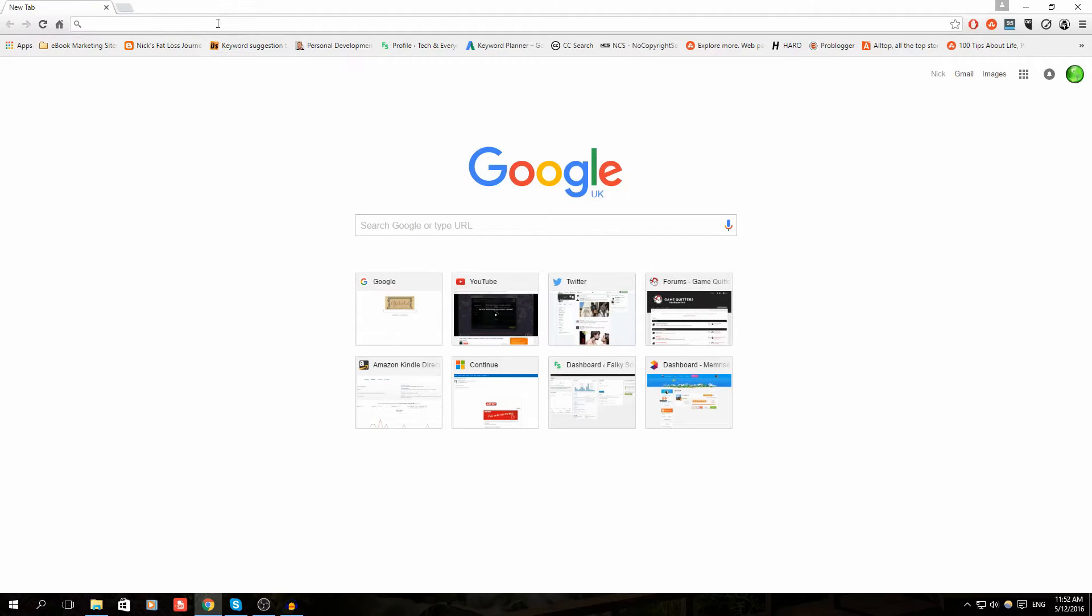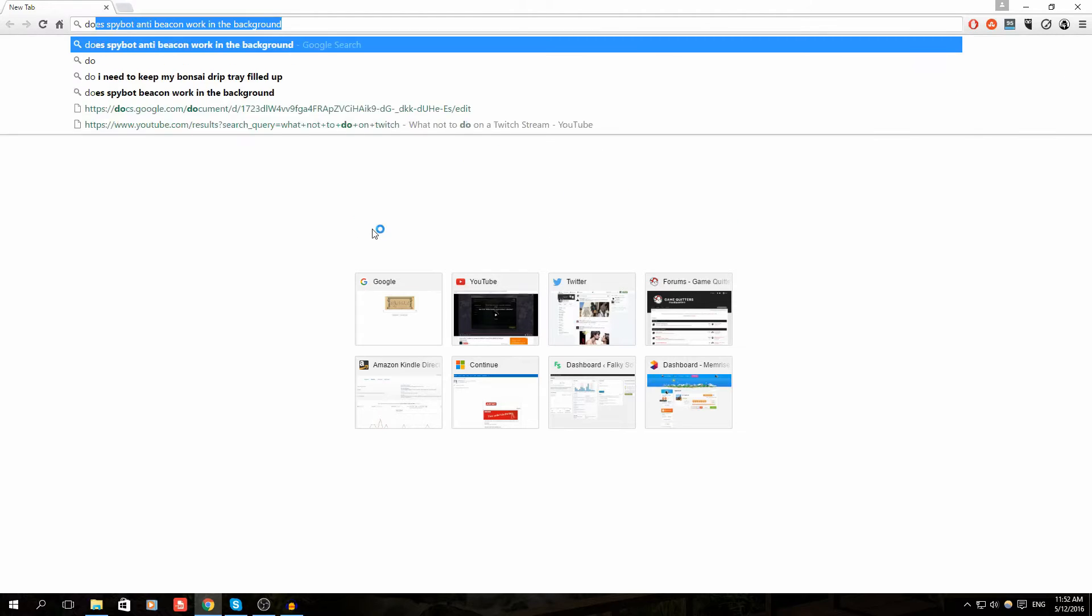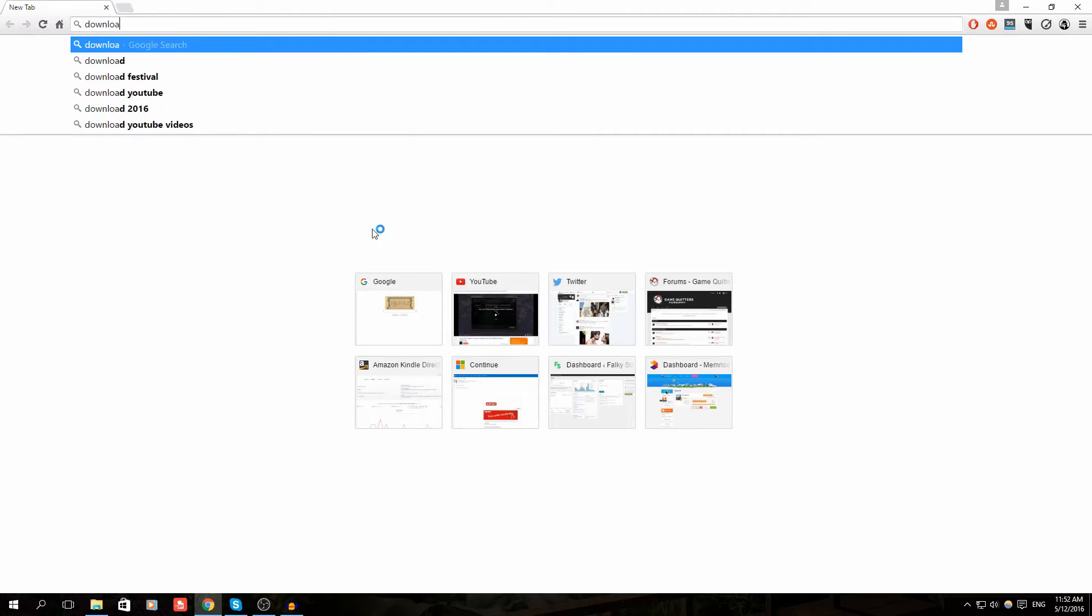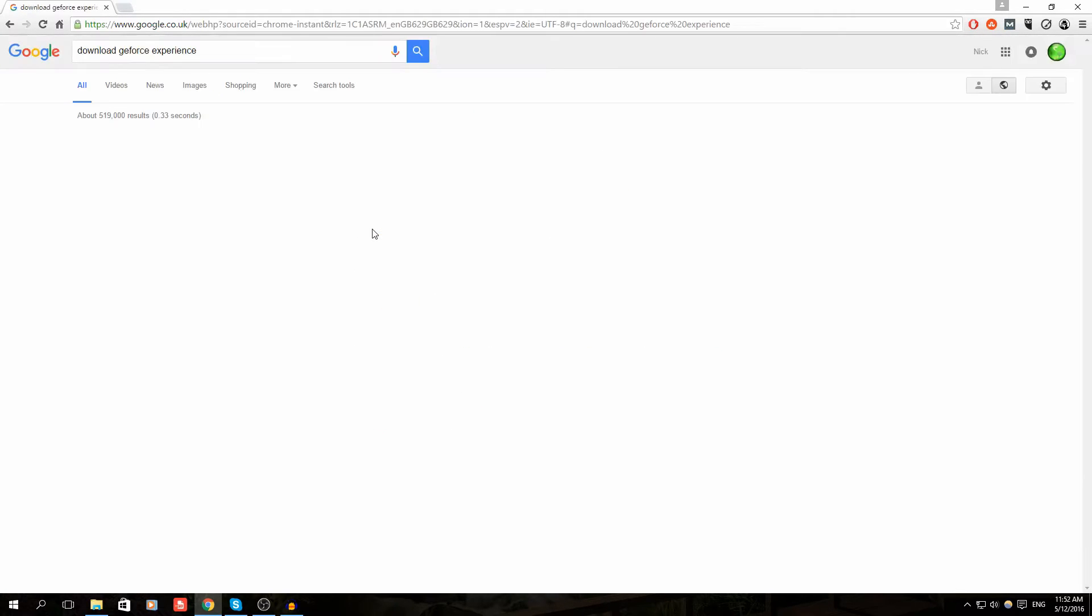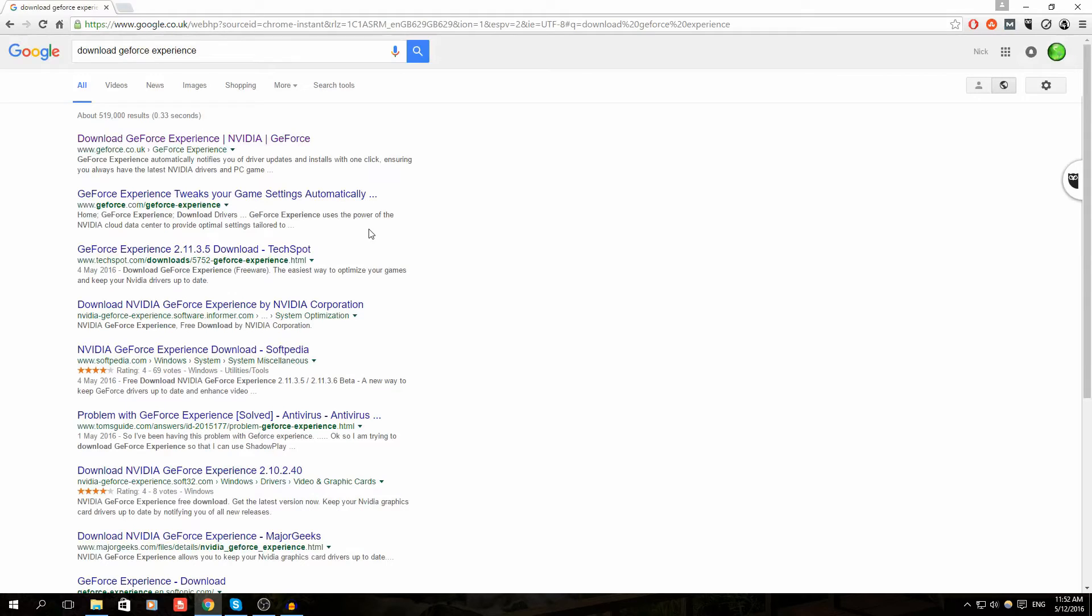In here you need to type Download GeForce Experience, and this will take you to the latest version on their site. Click the first link.